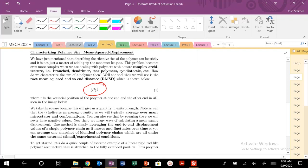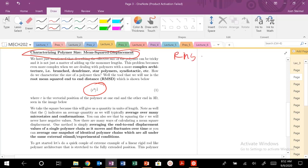Today we're going to get into talking about characterizing polymer size, mean squared displacement, and specifically the end root mean squared — RMS, RMSD — the root mean squared end-to-end distance. This is going to be this kind of R squared value. More on this in just a little bit.